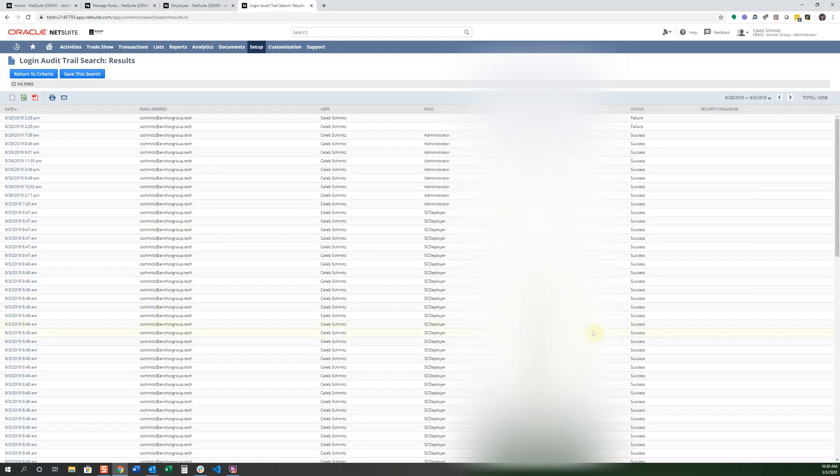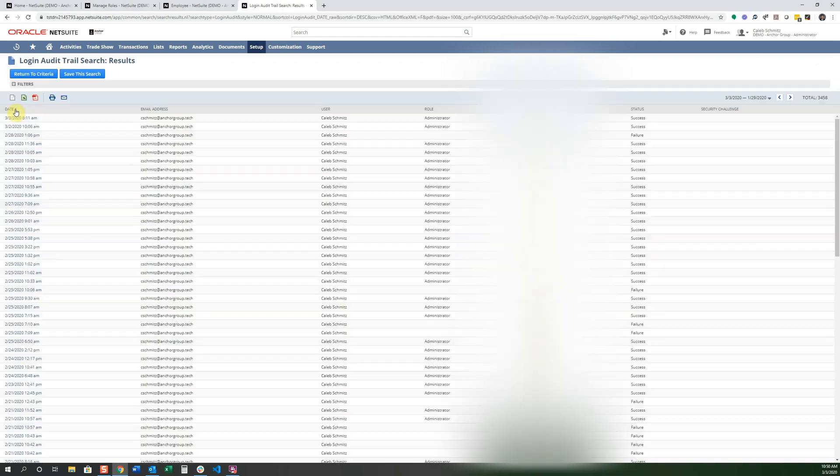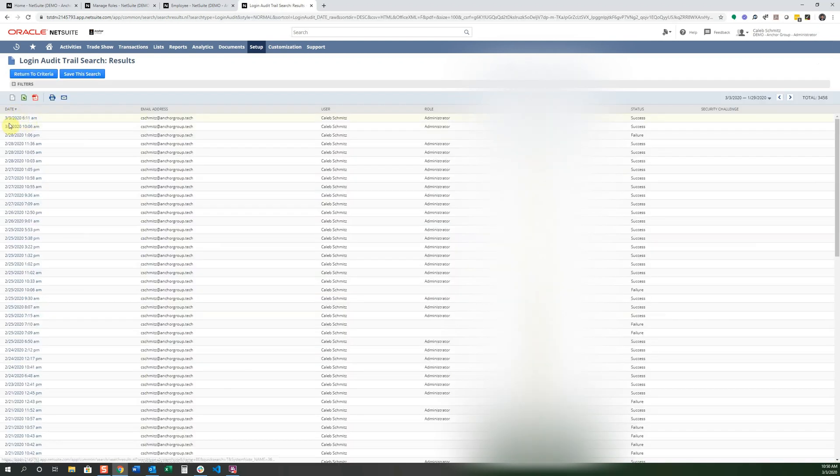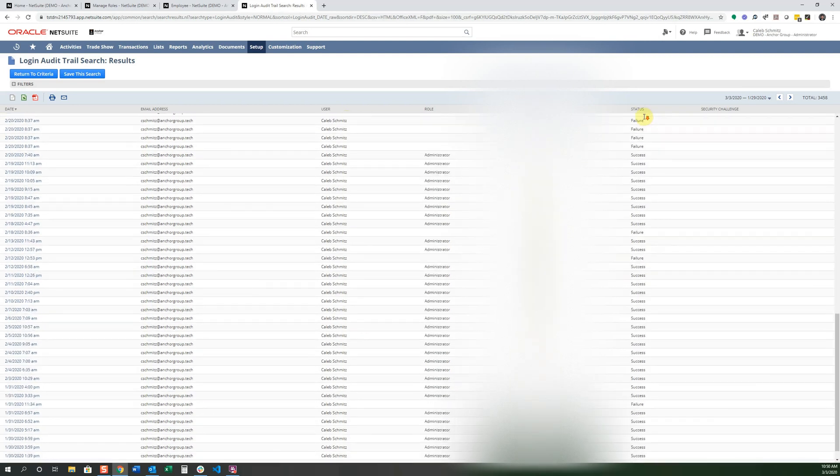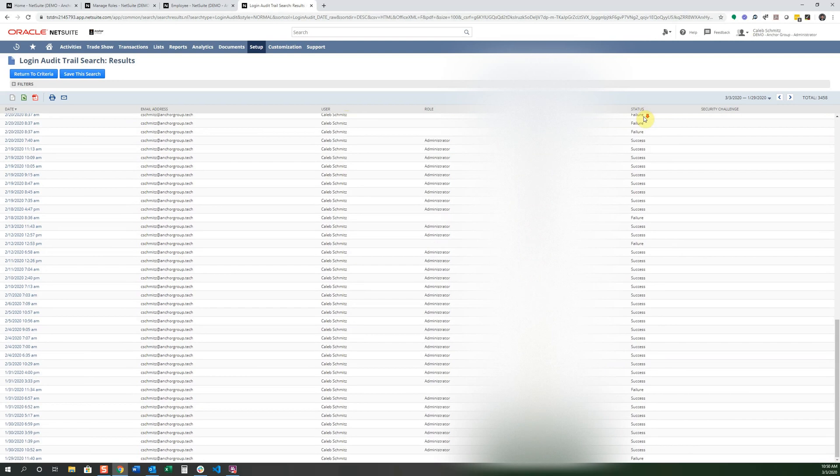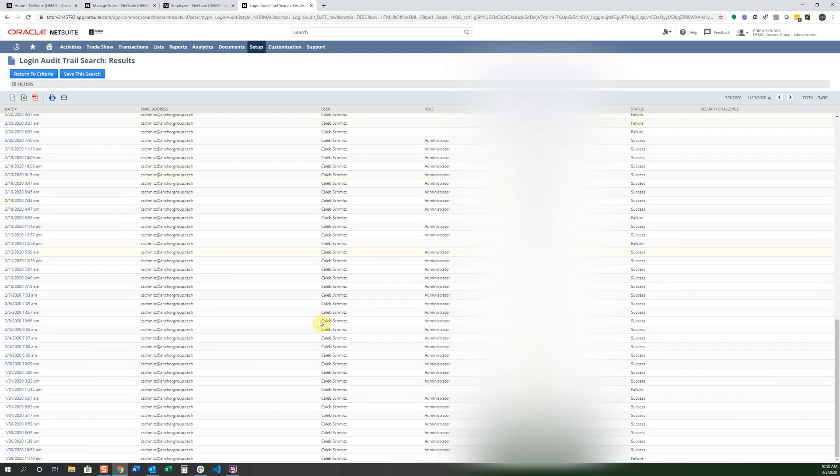And you can see all the times that I had logged into the account. And I could sort this date to see the most recent, even today, that this role, this user, this email address, and the IP address, and whether it was a successful login or not.